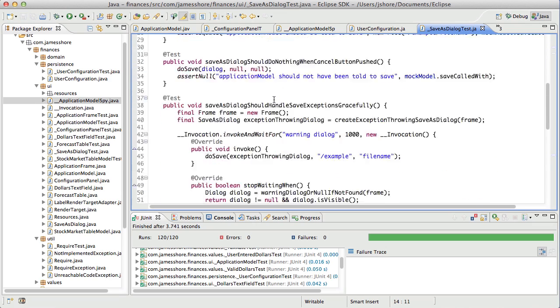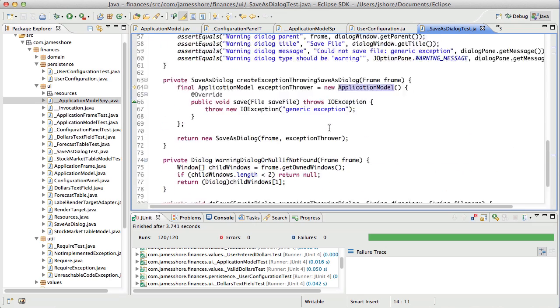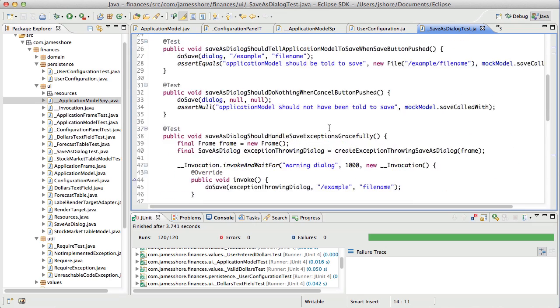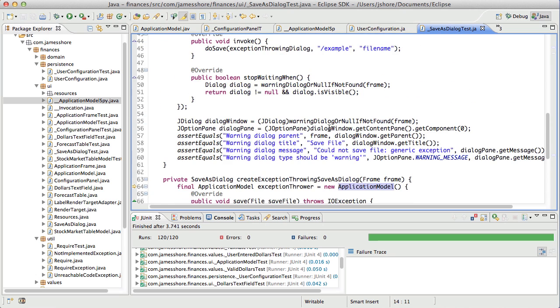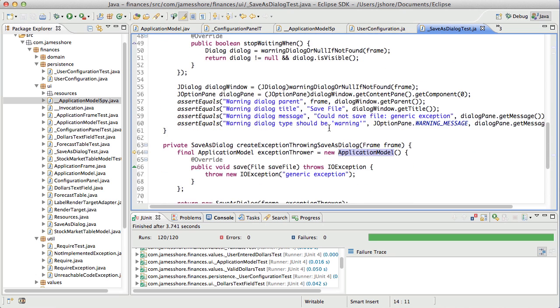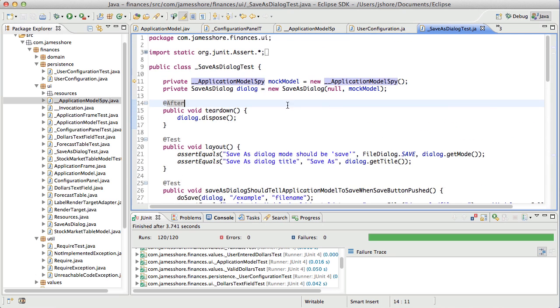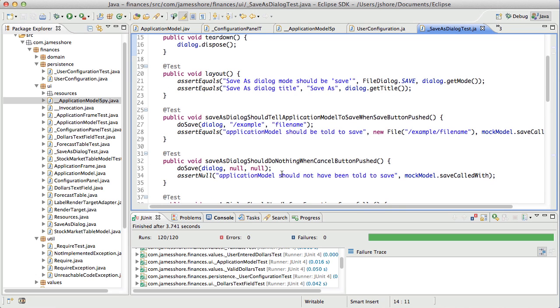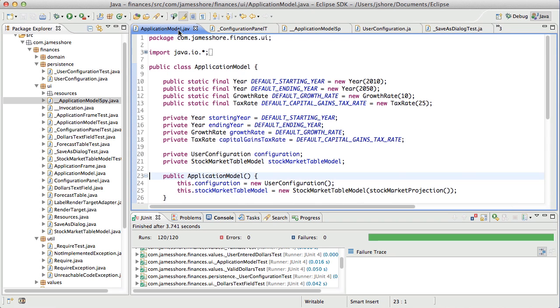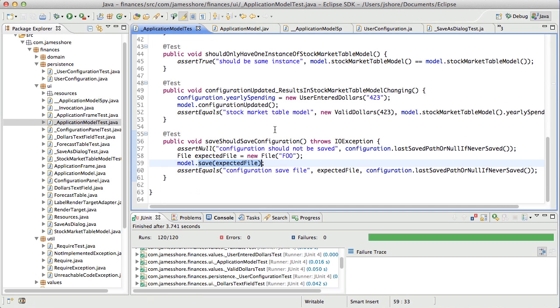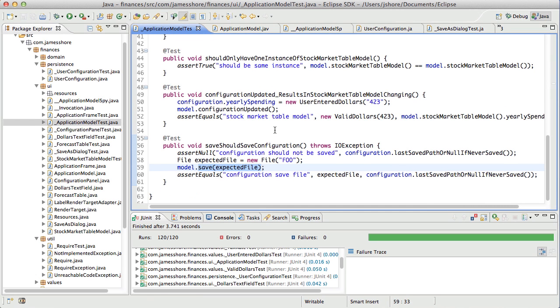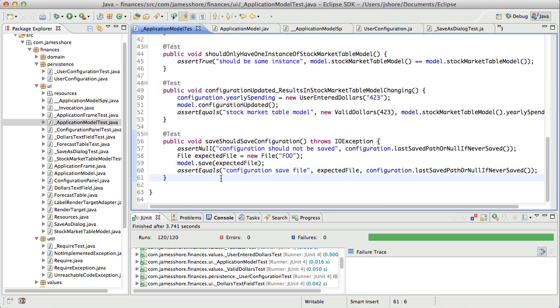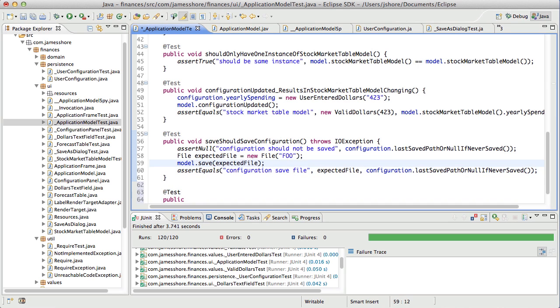So to get rid of the application model spy or mock model in Save As dialog test, we need to be able to get the information about whether or not save was called back out of application model. And that is really easy to do. That information is available. It's just a matter of, and we've actually written that before, it's just a matter of doing it again.